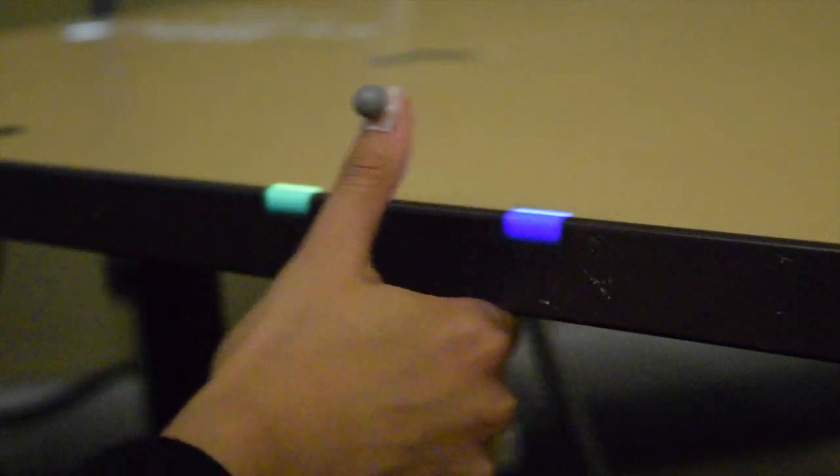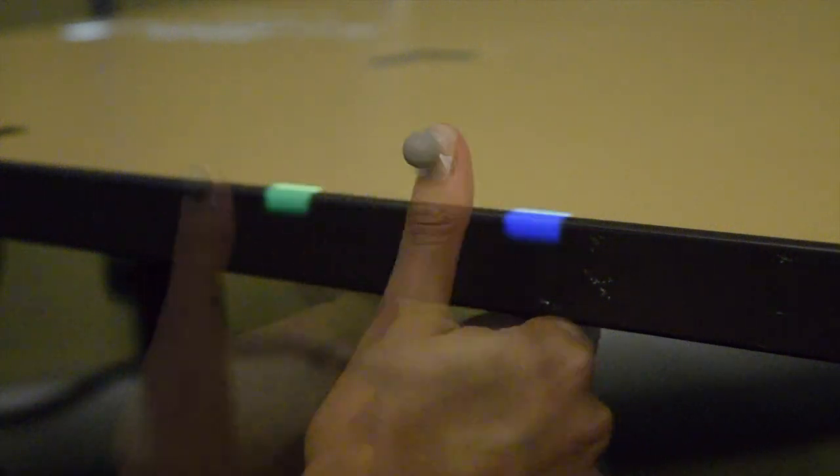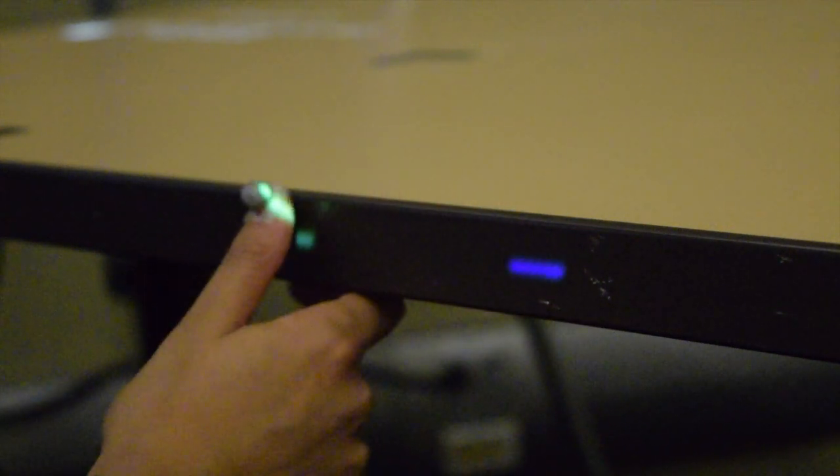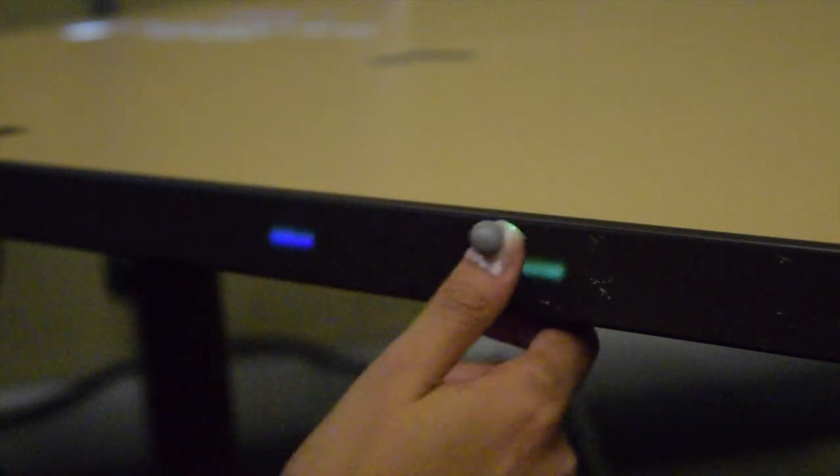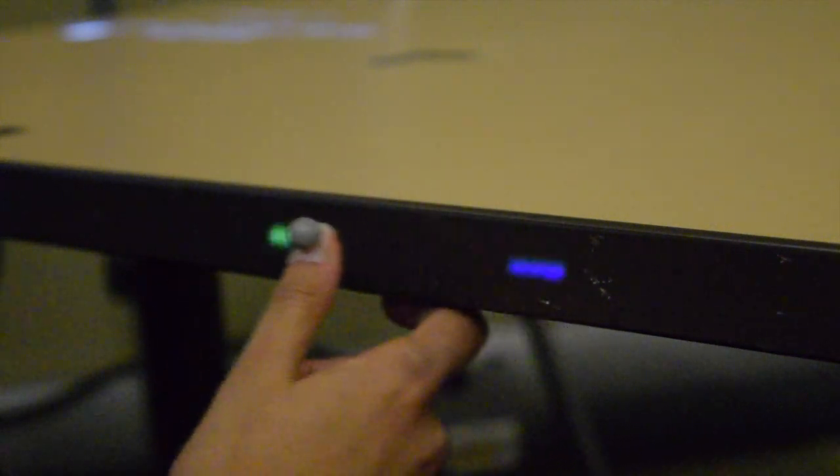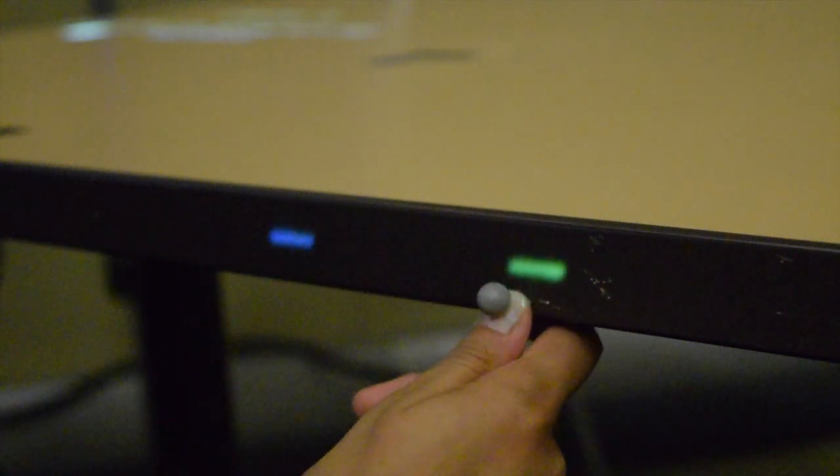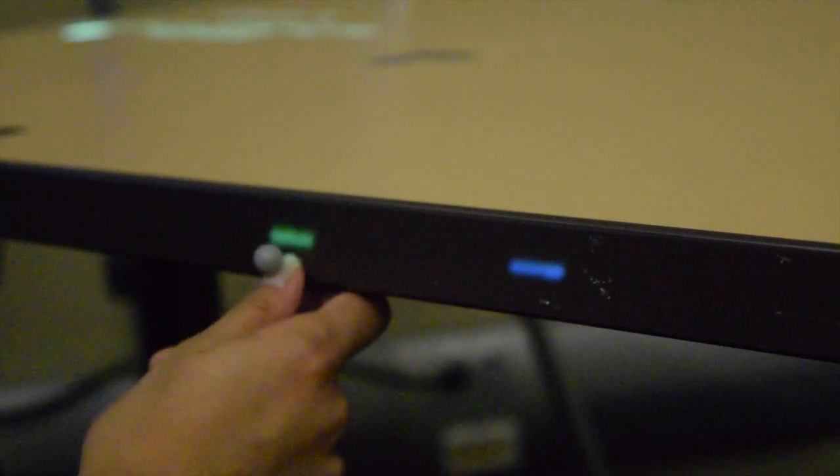In the second experiment, participants used the braced posture to tap and cross through targets placed along the three edge surfaces.